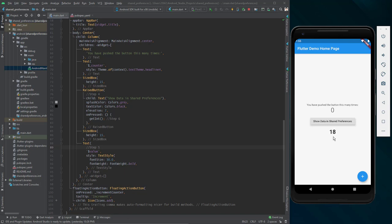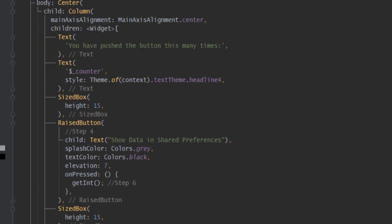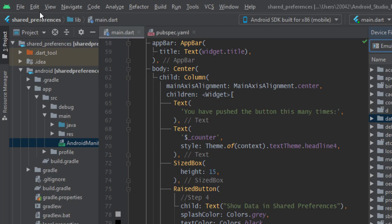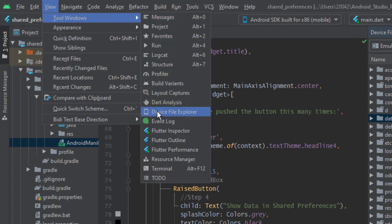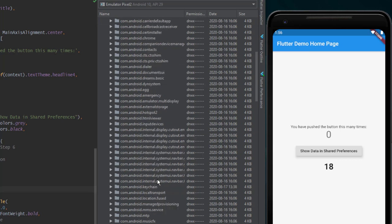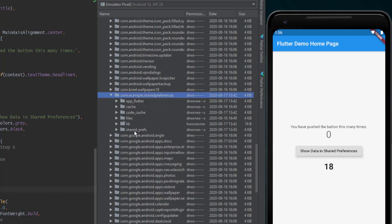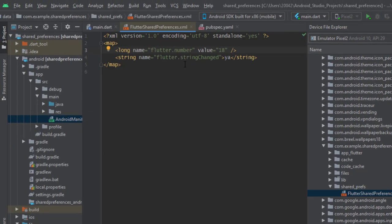Is there a way to see what is stored inside shared preferences? Yes, we can see it in Android Studio. Go to Device File Explorer — if you don't have this option, go to View > Tool Windows and select Device File Explorer. Expand the data folder twice, find your application by package name, expand it, go to shared_prefs, and you'll see an XML file. If you open it you can see the key 'number' and the value 18, which equals the current value in the application.